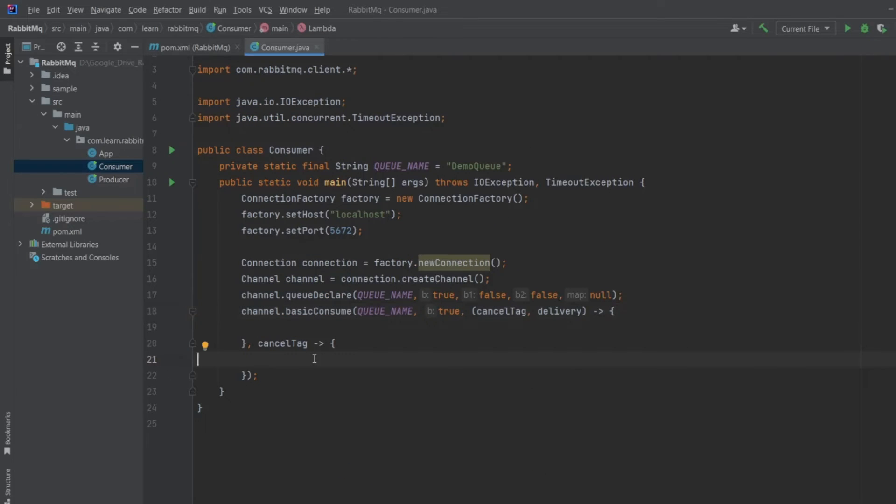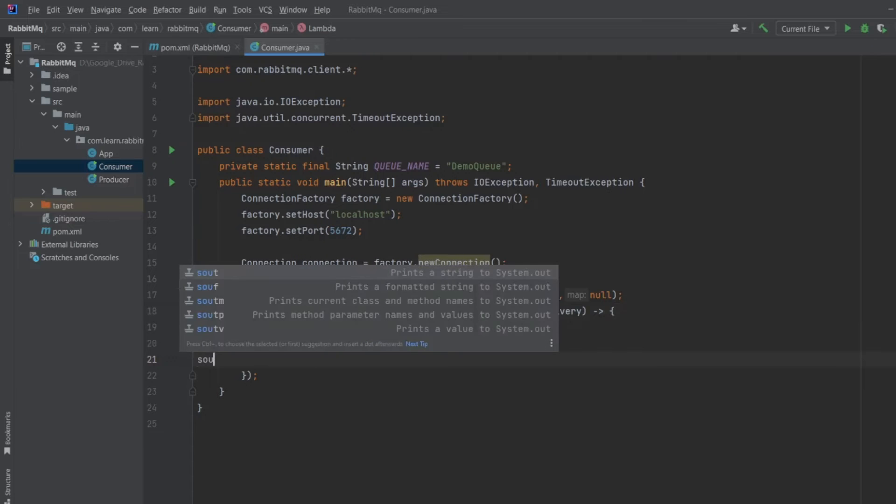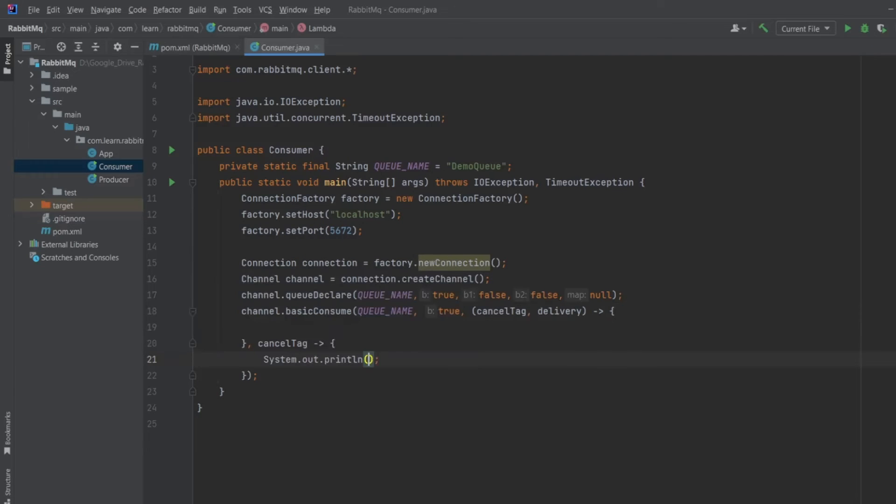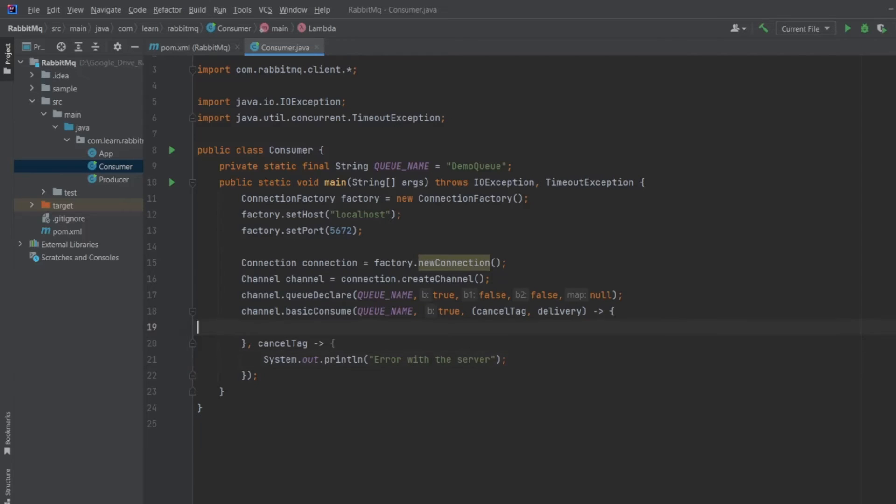System.out error with the server. This message should only come if server stops sending us the messages. And in this section, I will consume the message.